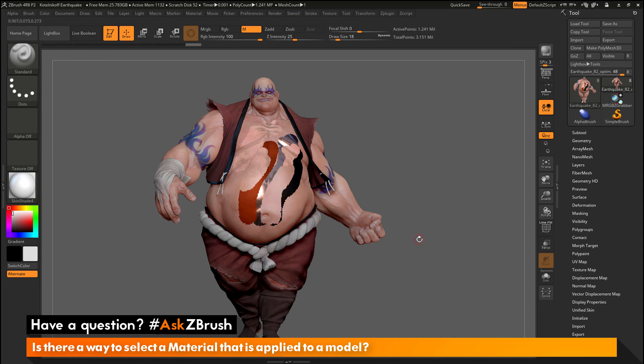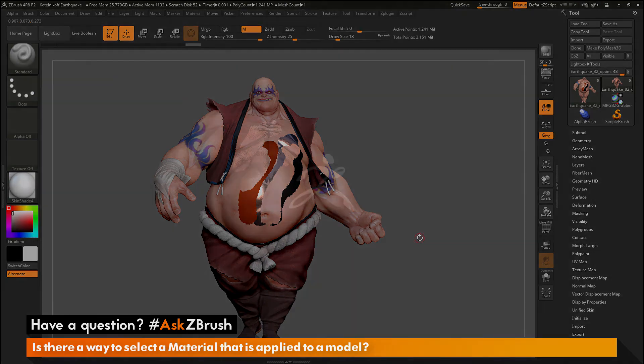If you have any other questions related to ZBrush pipelines or processes, please use the hashtag AskZBrush on Twitter. Happy ZBrushing!